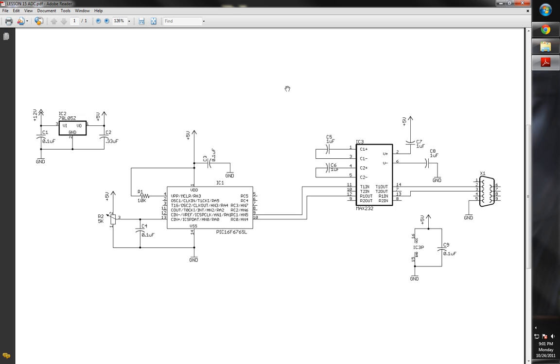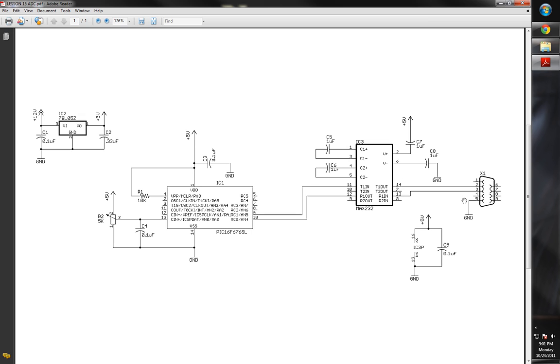What we're going to be doing today is something very simple. We've got our schematic here. We're just going to read an analog value and display it in a hyperterminal. That's the reason we've got our RS-232 stuff. If you've watched previous movies, I show you how to connect this RS-232 transceiver and what all the capacitors are for, so I'm not going to be going through that too heavily.